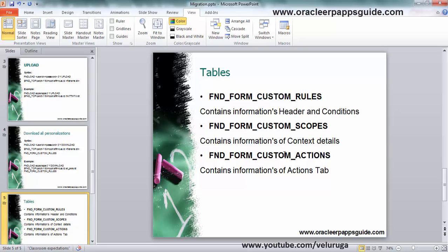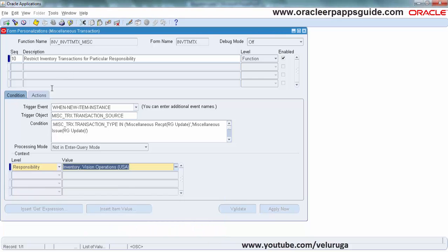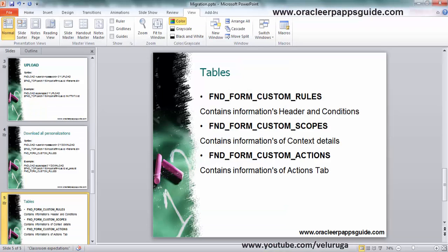Then the actions table, FND_FORM_CUSTOM_ACTIONS. This will have whatever action type you are specifying here, like property, information, builtin, messages. This will be stored in the table. These are all the main key things if you are migrating from test to live instance.